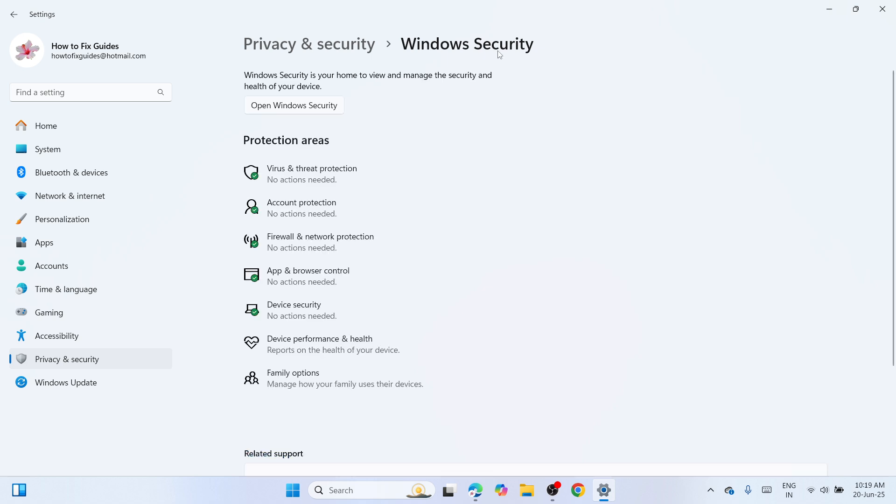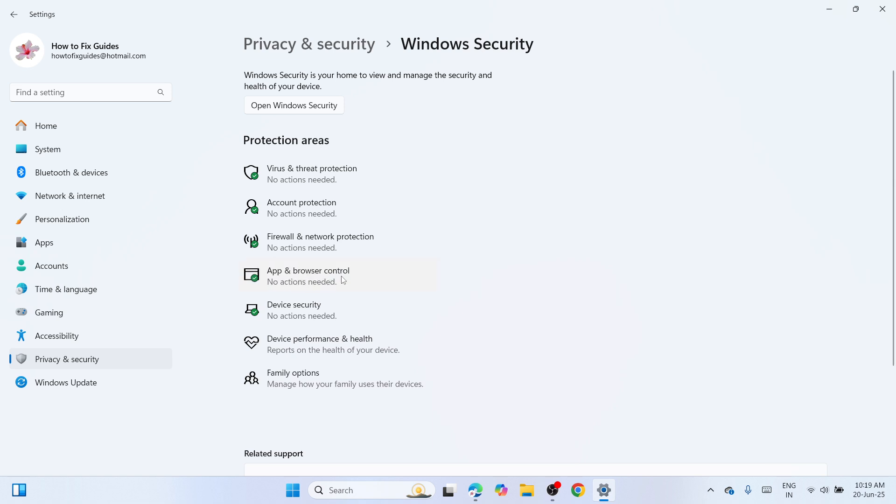So here at the Windows Security section, please proceed to Protection Areas and find App and Browser Control. So click on it.